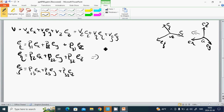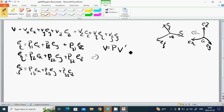Then v equals the transformation expressed through matrix P. P is the transformation matrix.